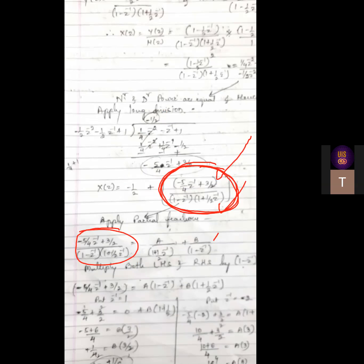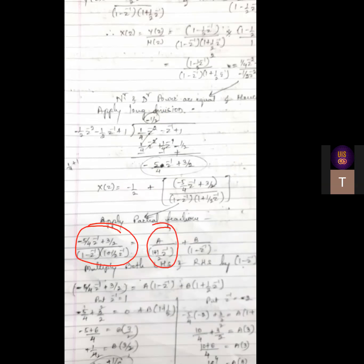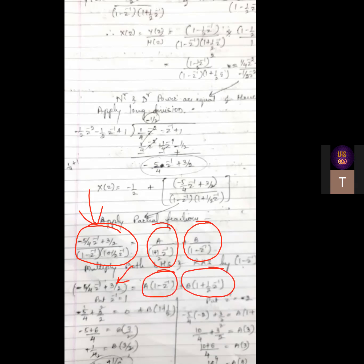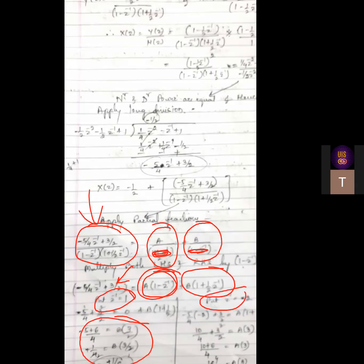For partial fractions, only the remainder fraction is split - do not apply partial fractions to the quotient term. Write the fraction as A divided by the first bracket plus B divided by the second bracket. The LHS should have only the numerator, so the numerator equals A times the second bracket plus B times the first bracket. We have one equation with two unknowns, so substitute values to make each variable zero.